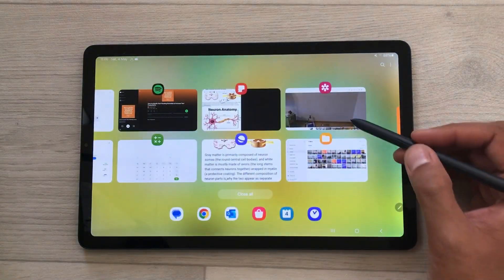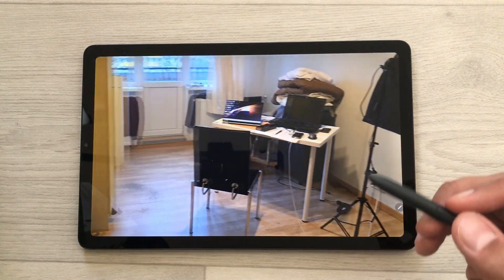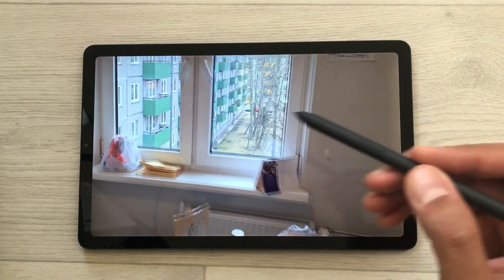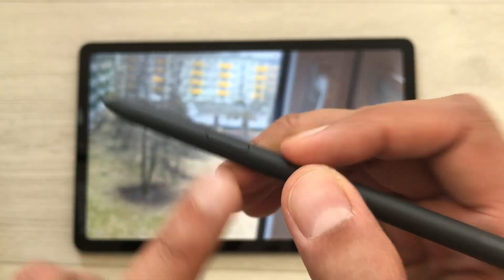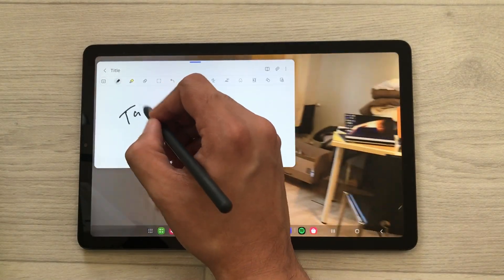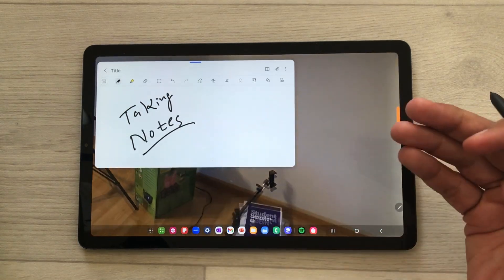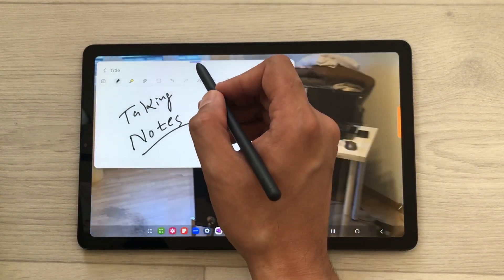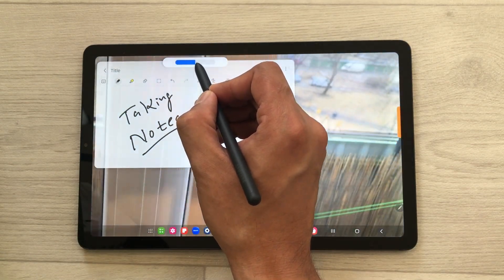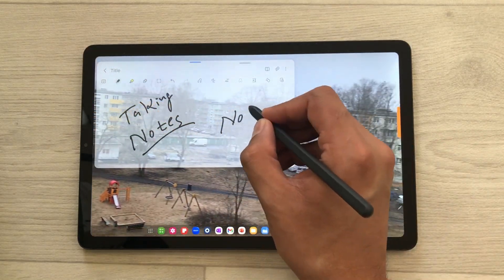The next tip is about taking notes on top of videos. For example, you are having a lecture or watching some kind of video and want to take notes in the meantime. Just press the S Pen button and then tap on the screen two times — it will open Samsung Notes and you can start taking notes. But the note-taking app is blocking the view behind, so select the blue bar, then the opacity icon, and reduce the opacity of Samsung Notes. Now you can see the video behind and also take your notes.